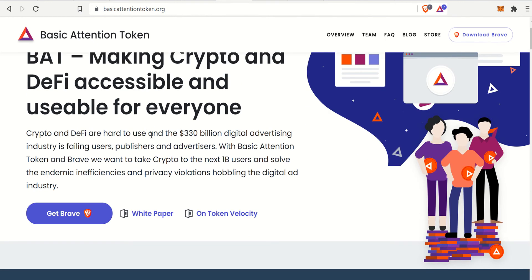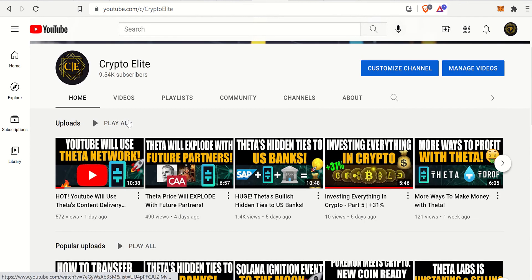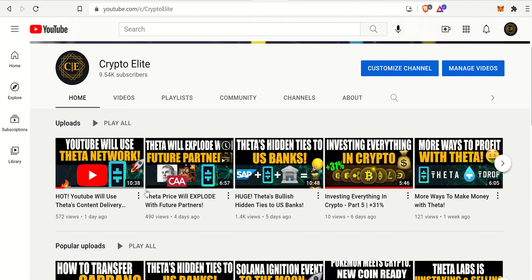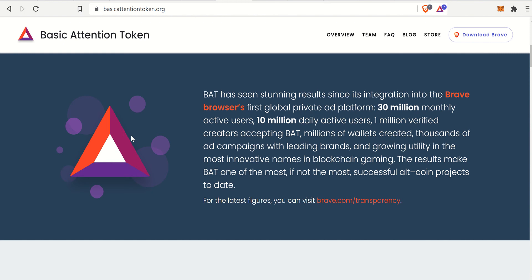BAT is making crypto and DeFi accessible and usable for everyone. They're talking about the digital advertising industry and how it's failing users. The best example is YouTube — if you go watch a video on a monetized account, you have to watch sometimes two ads, at least five seconds each, at the very beginning, sometimes spread throughout, two to three throughout the video, and then one at the very end. That just kills the viewing experience. But you don't have to deal with that in the Brave Browser — there are no ads.